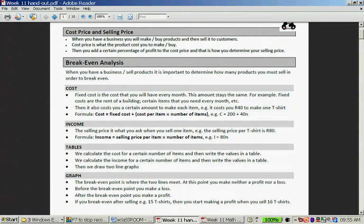When you have a business, you will make or buy products and then sell them to customers. This is if you have a trade company that sells stuff. Cost price is what the product costs to make or buy. Then you add a certain percentage of profit to the cost price, and this is how you determine your selling price.